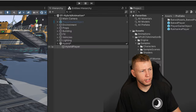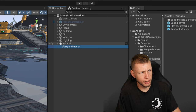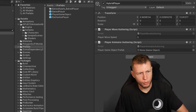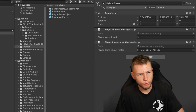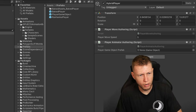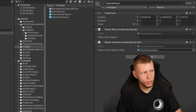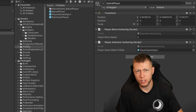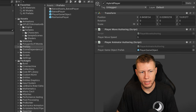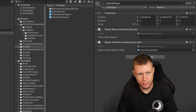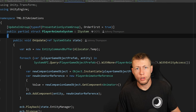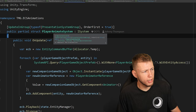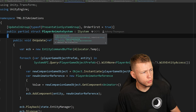We only need this PlayerGameObjectPrefab component on the outputted entity — we do not want to add the PlayerAnimatorReference at this time; we'll be adding that later. So now we can come back to Unity, go to our hybrid player in our sub scene, add the PlayerAnimatorAuthoring, and drag in a reference to our player game object. If we hit play right now, nothing would happen because we're not actually instantiating the game object into the world.